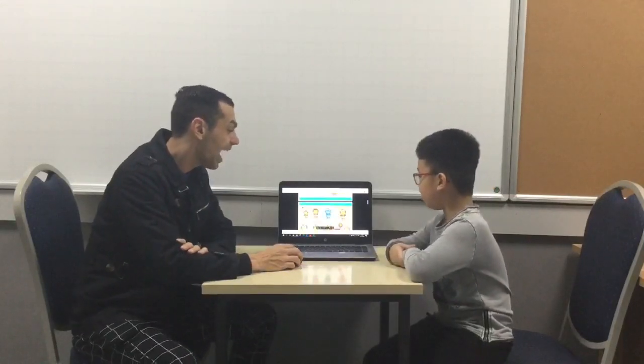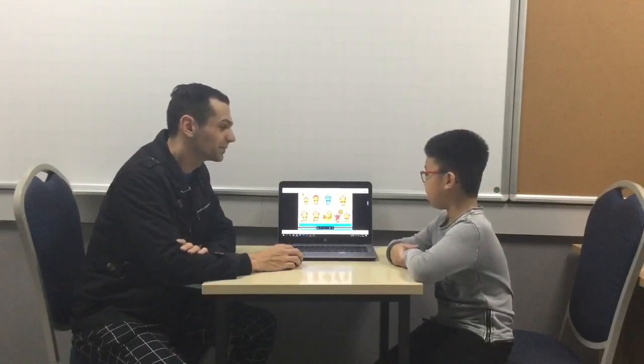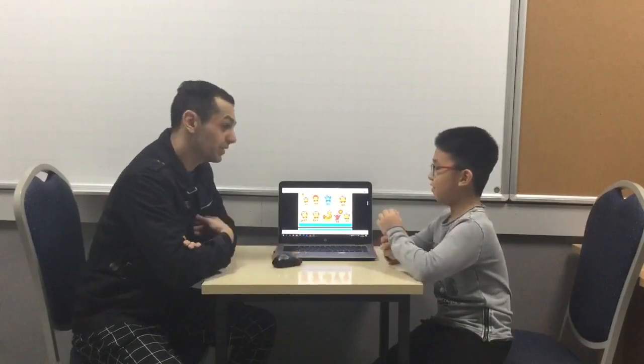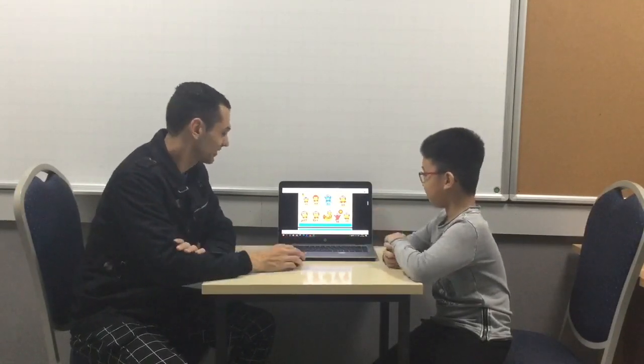How are you? I'm great. How are you? I'm good, thank you.